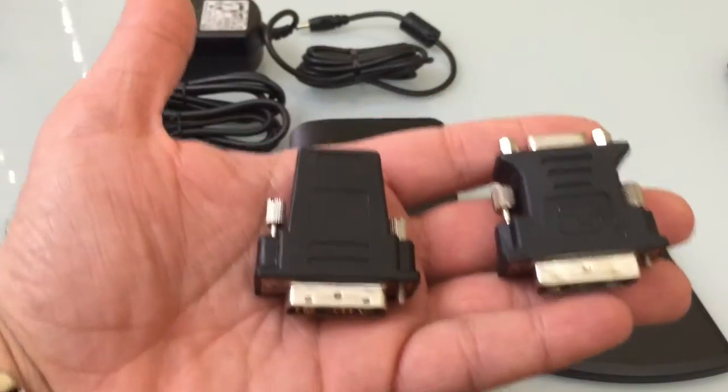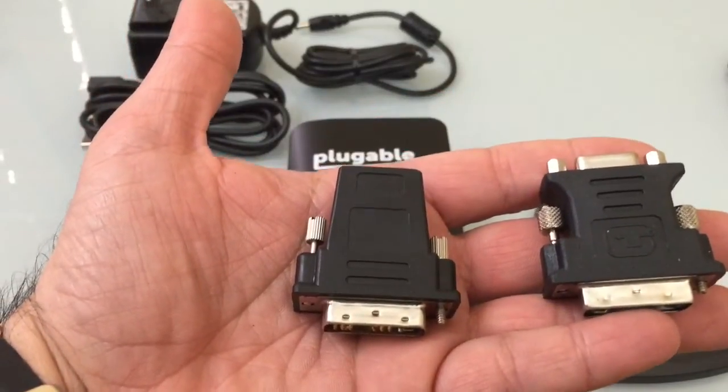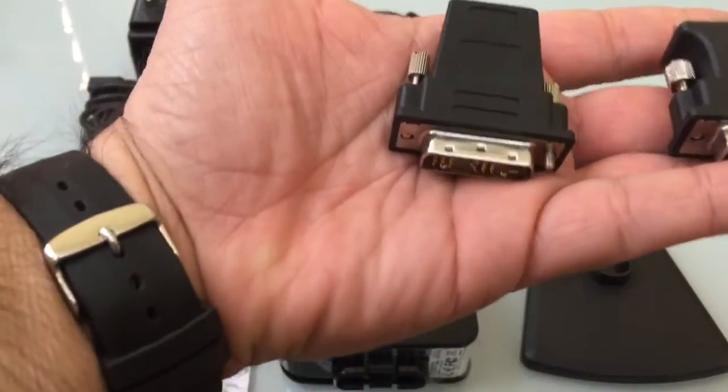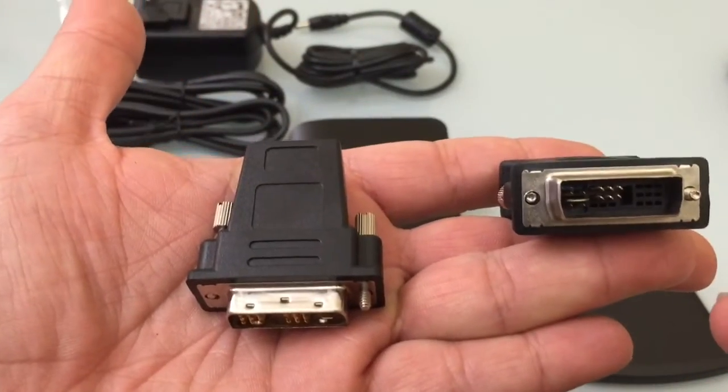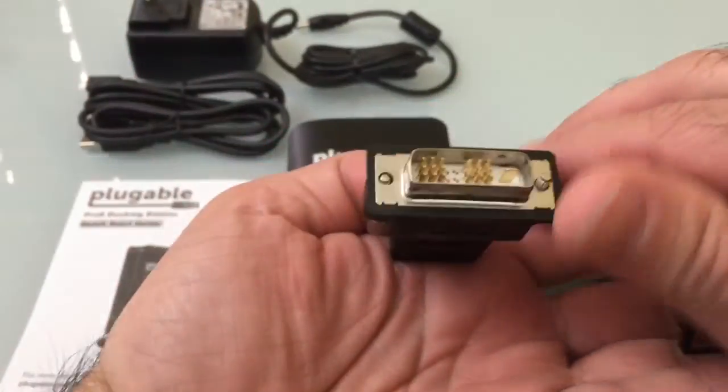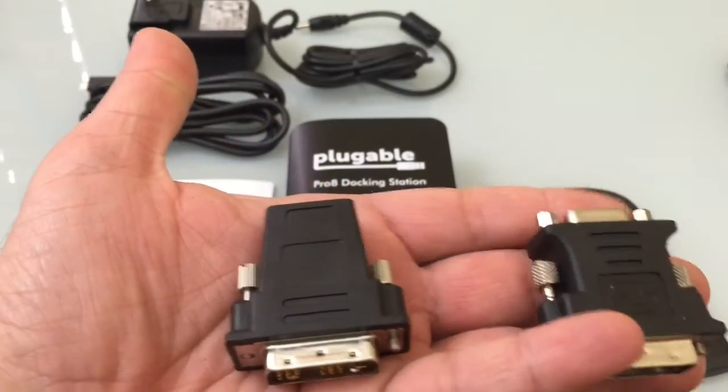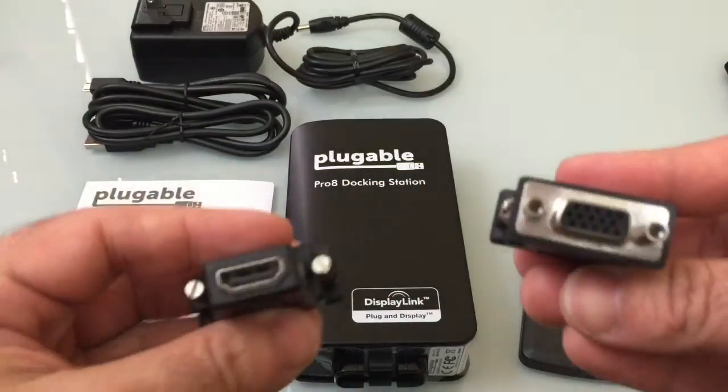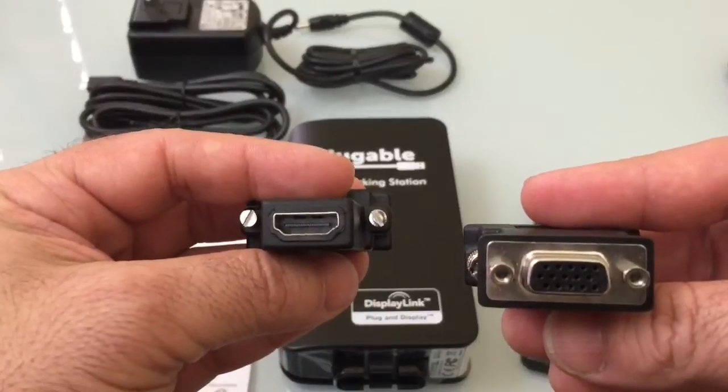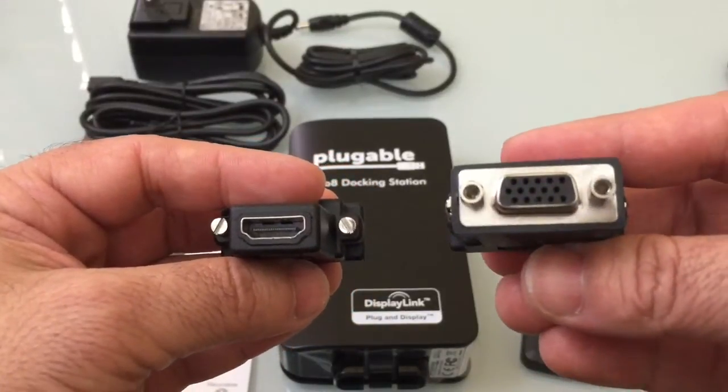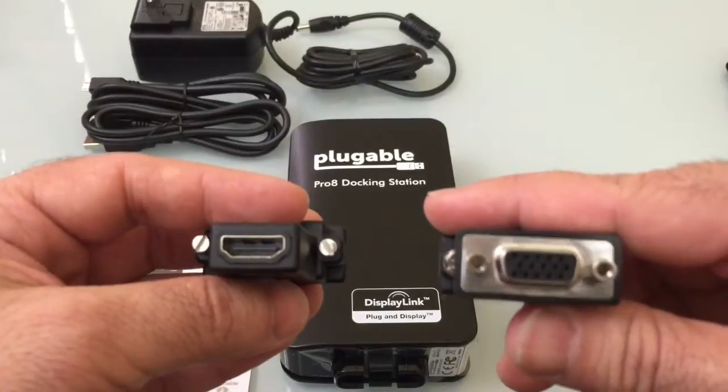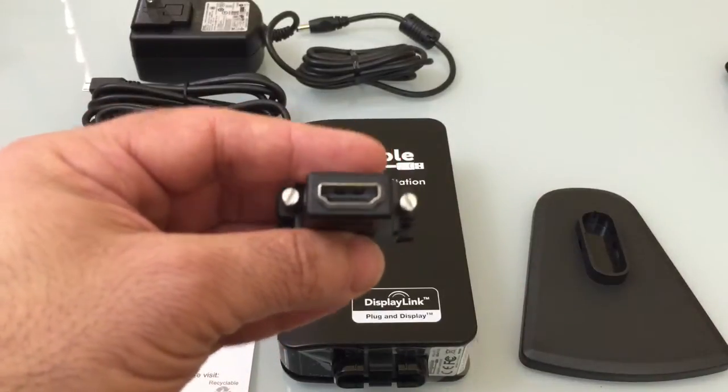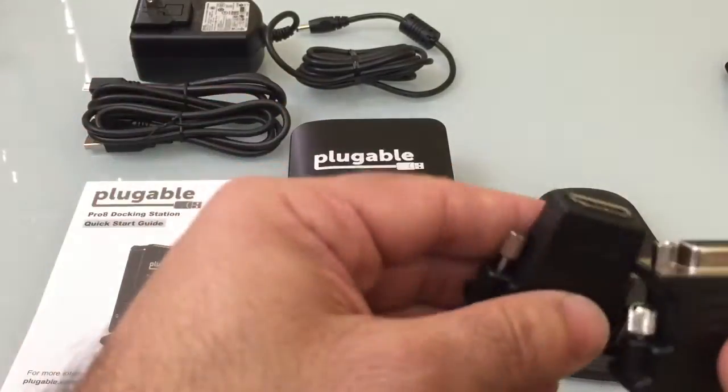The actual docking station comes with two video adapters, and we'll flip these around so you'll notice that this is what you'll be connecting right into the actual docking station itself. The flip side is what you're interested in. This is going to give you the ability to connect either a standard VGA to your computer or HDMI. Either one is going to work.